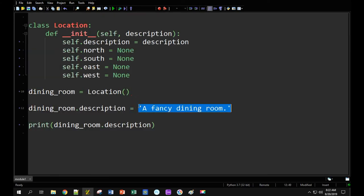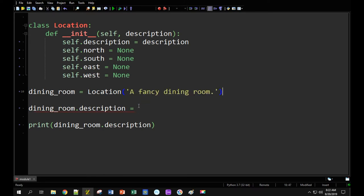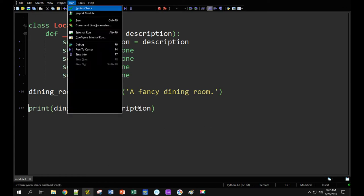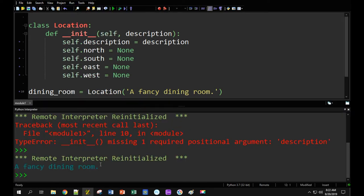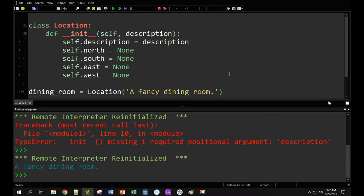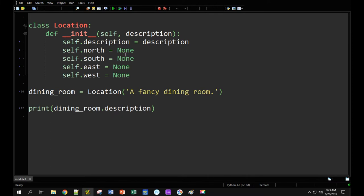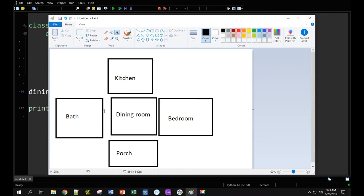Very easy fix — we're going to pass this information to the location and get rid of the separate assignment line. Now it should work just as before, and I have 'a fancy dining room.' Before I go on and add anything to my object, I'm going to create my other rooms very quickly and connect them.